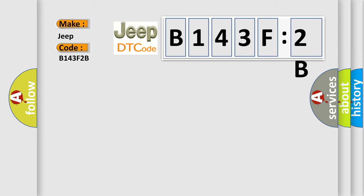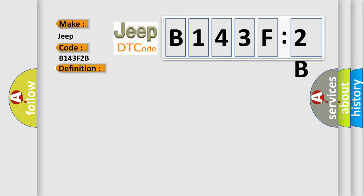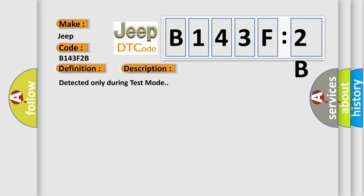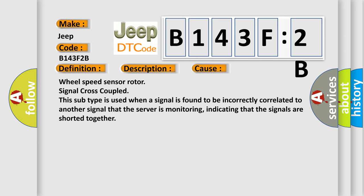The basic definition is: RF wheel speed output high. And now this is a short description of this DTC code. This diagnostic error occurs most often in these cases: wheel speed sensor rotor signal cross-coupled. This subtype is used when a signal is found to be incorrectly correlated to another signal that the sensor is monitoring, indicating that the signals are shorted together.